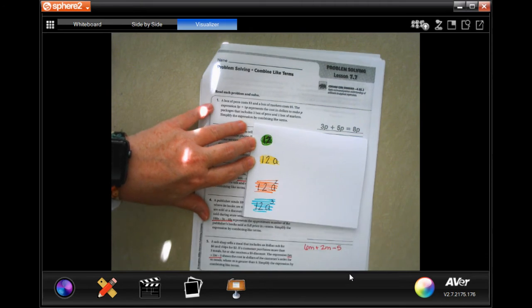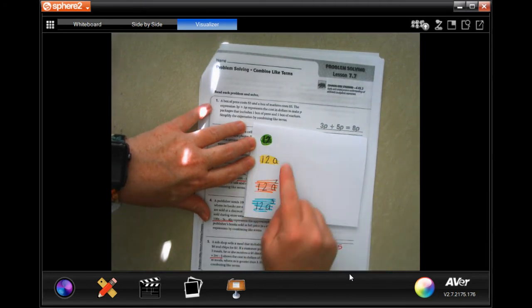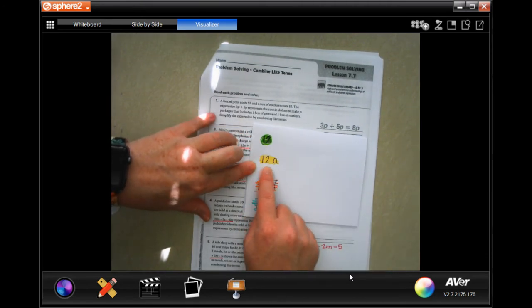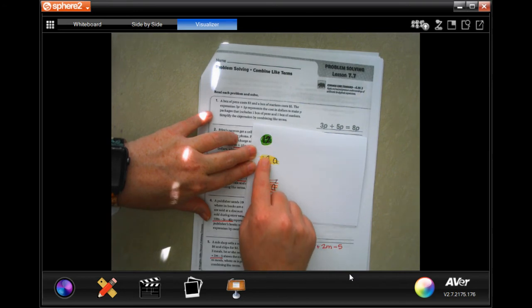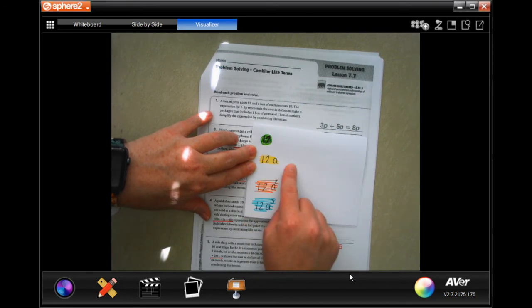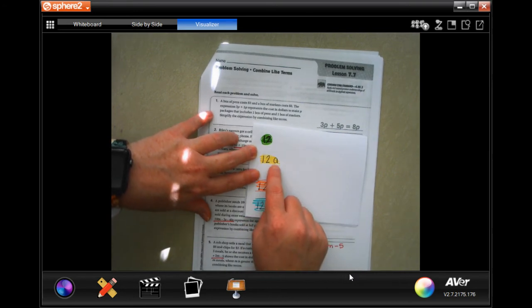12 is different from 12a. Just because the number is the same doesn't matter — it could be 15a. That 'a' makes it different.